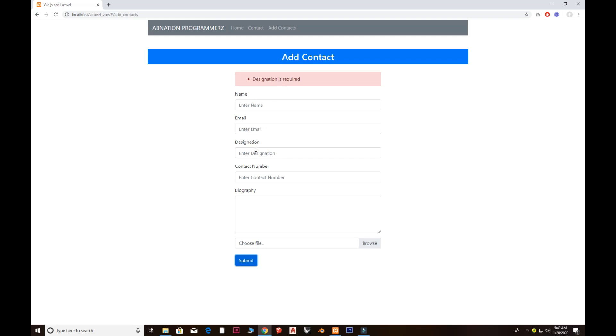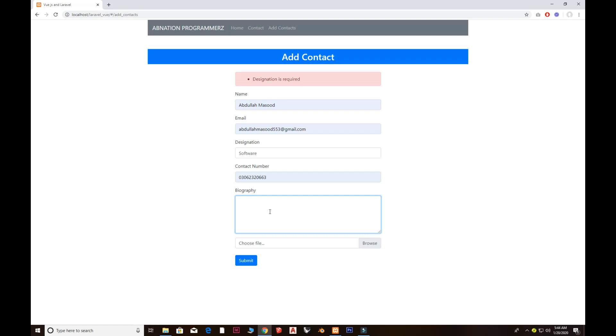I'm going to add all the things again and add here software as well as I'm adding a biography here. Let's suppose I want to give it 'hello world.'